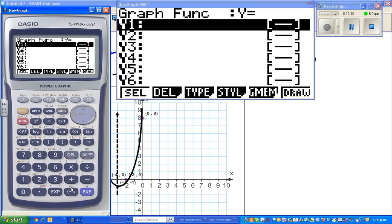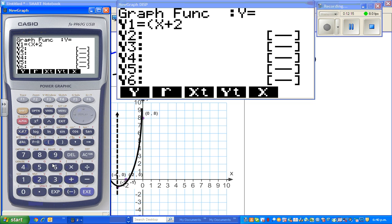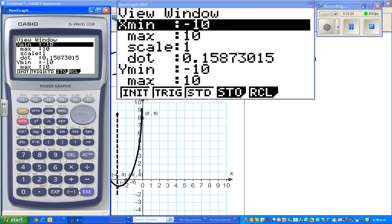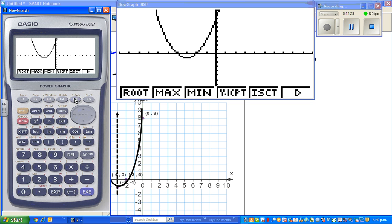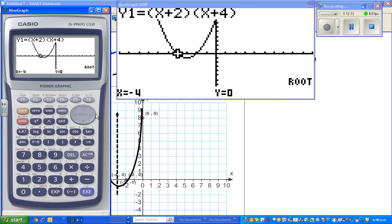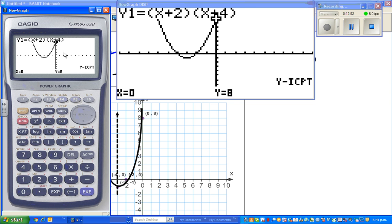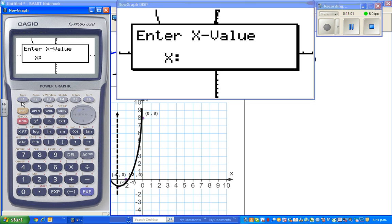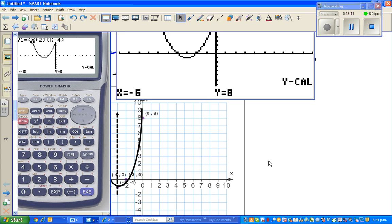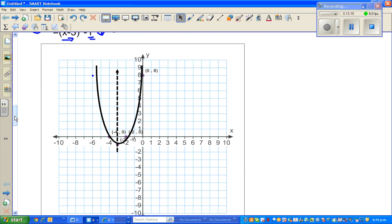Let's verify on the graphic calculator. The equation is bracket x plus two close bracket times x plus four. With a scale of 10 by 10, the roots are x equals negative four and x equals negative two. The minimum vertex is negative three negative one, and the y-intercept is zero eight. I mentioned negative six eight should be a point — using G-Solve Y-Calc with x equals negative six confirms y equals eight. I'll do one more question in the next video — thank you very much.